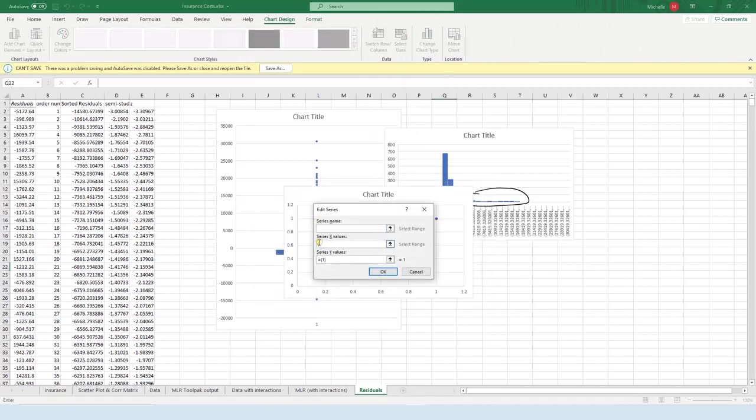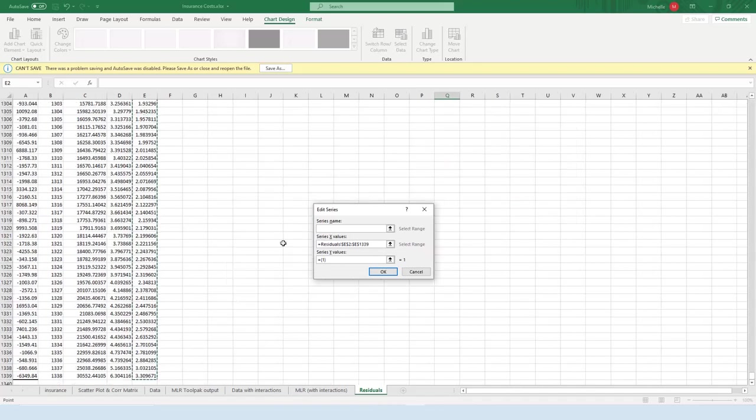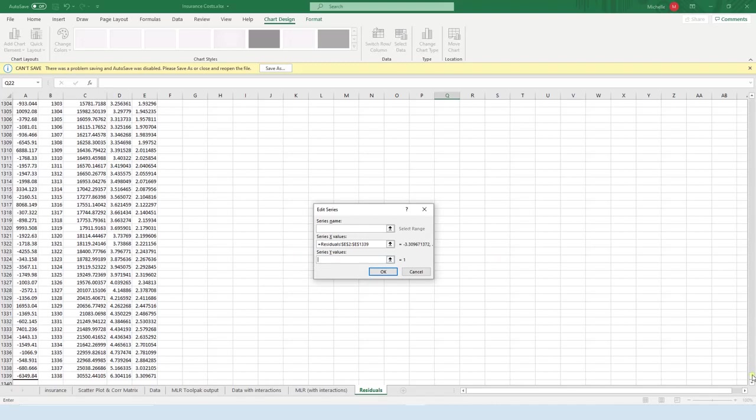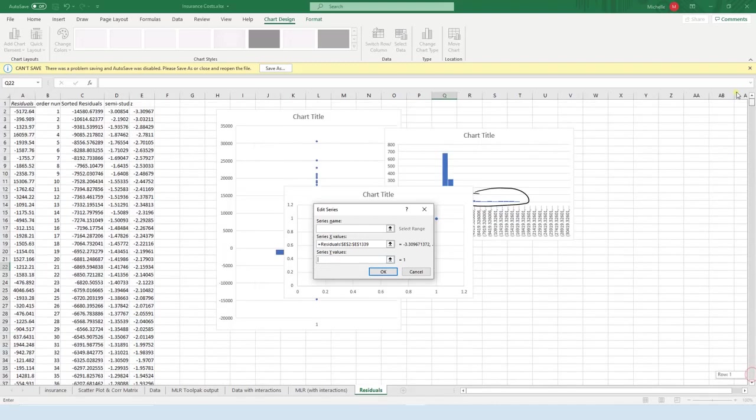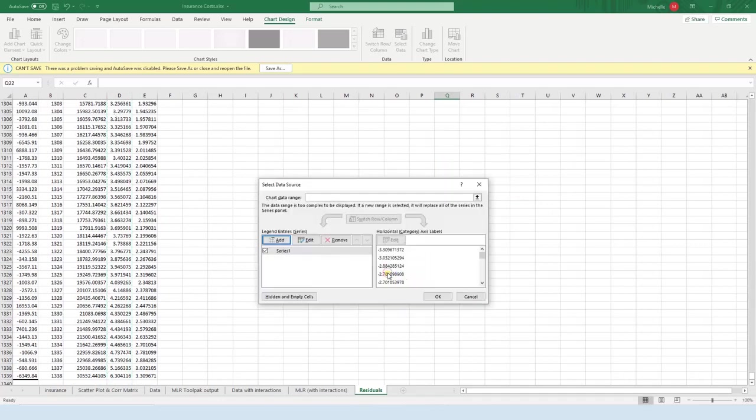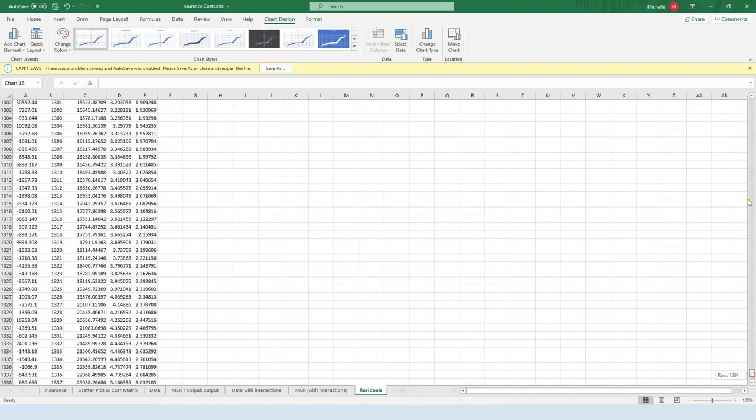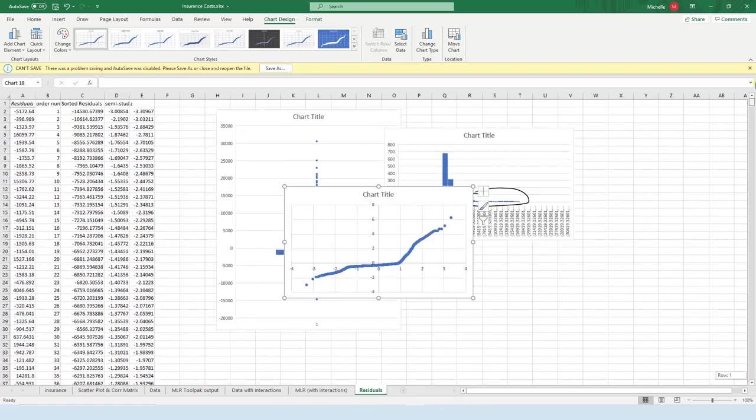All right, and the X, on the X-axis, I want this Z value. Don't include the label, so start with the number, shift control down. And on the Y-axis, I want my semi studentized residuals, so start with the first number, shift control down, and press okay. And then press okay. Let's scroll up and let's look at it.